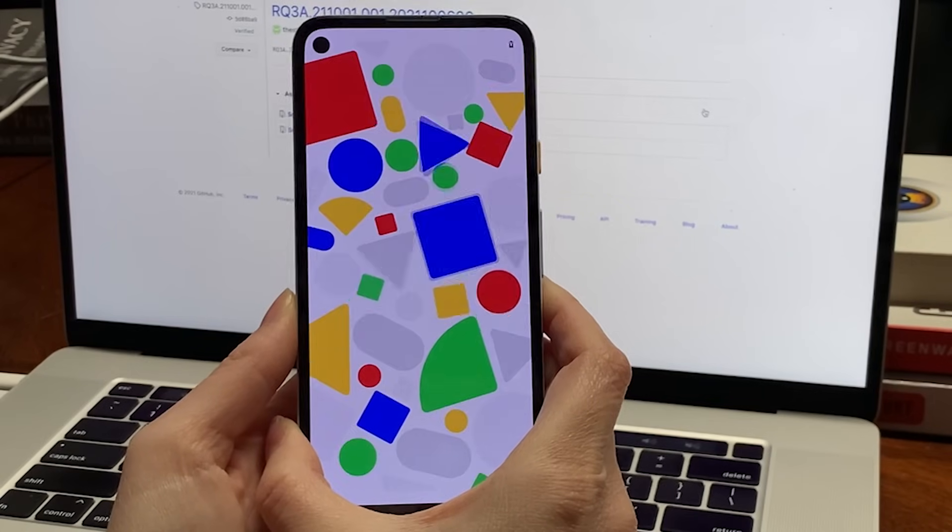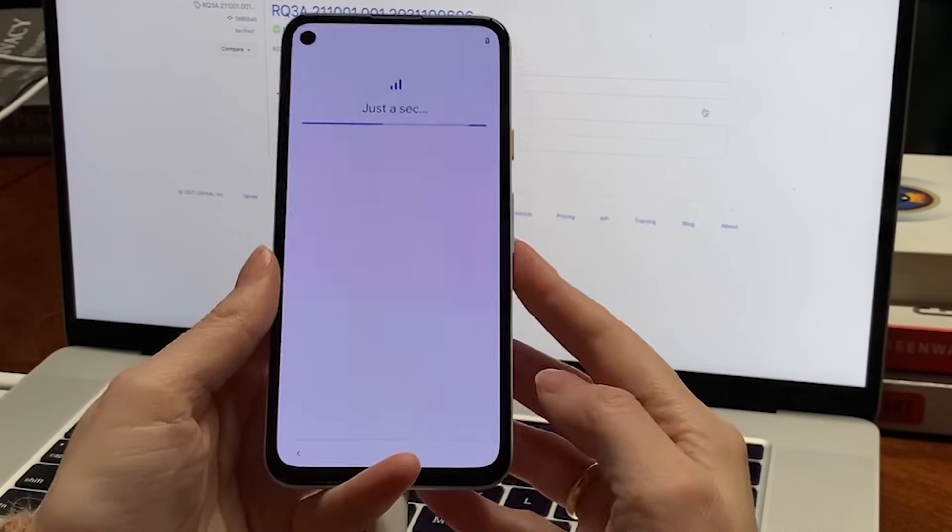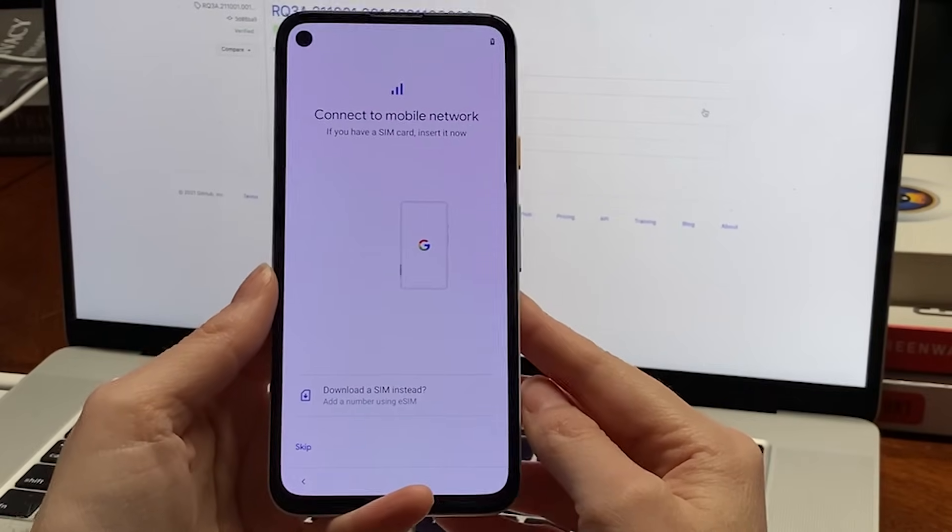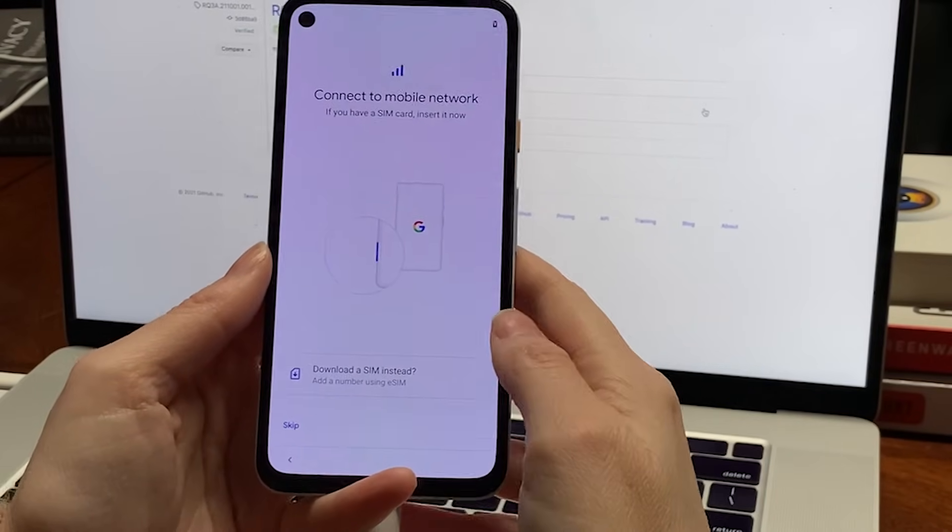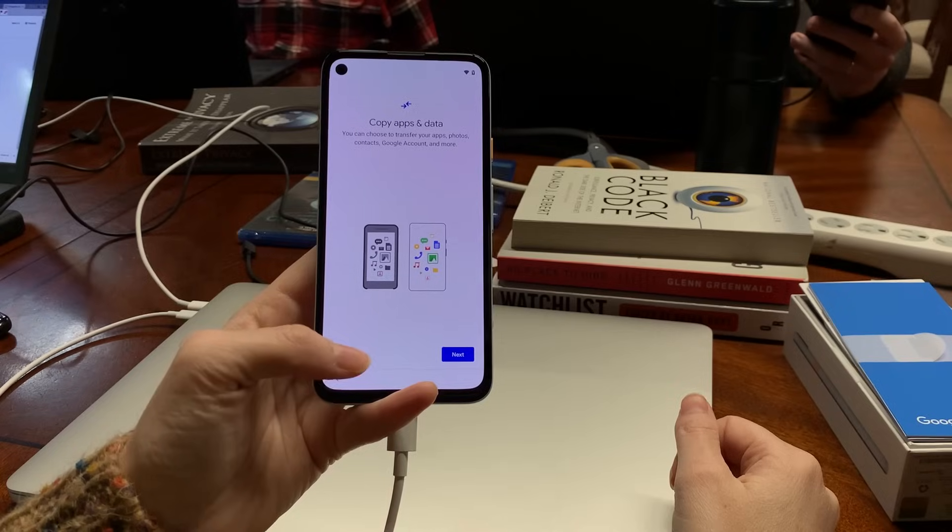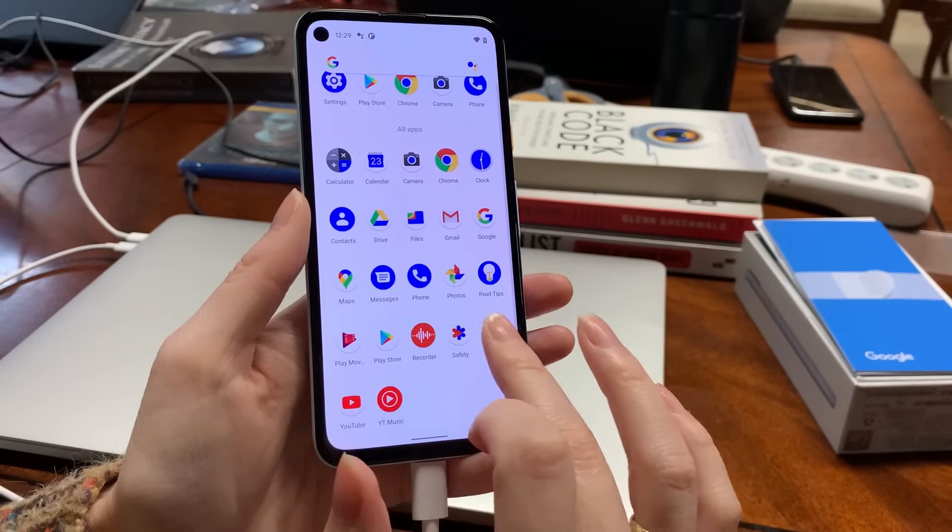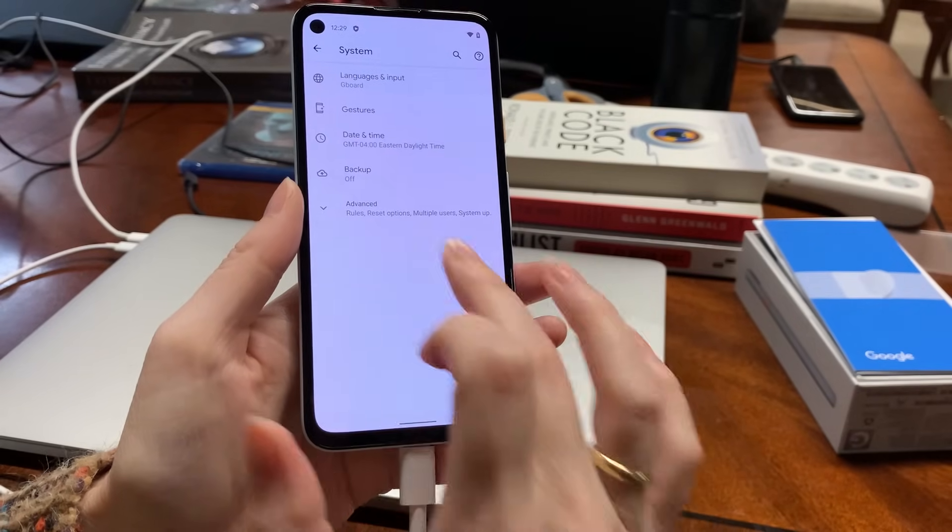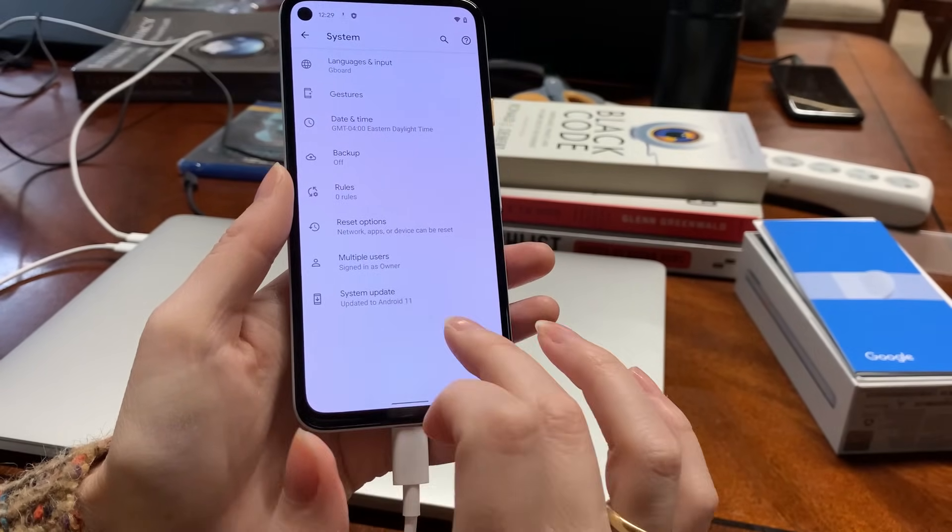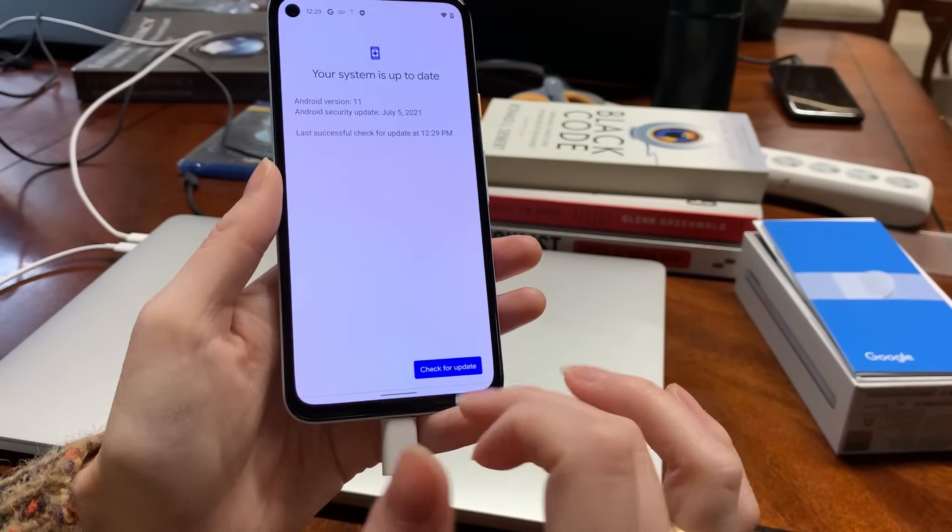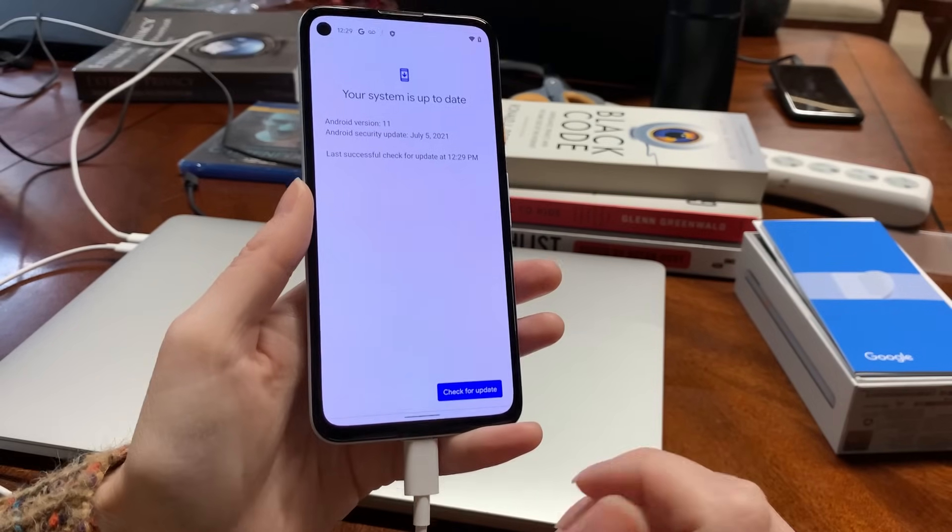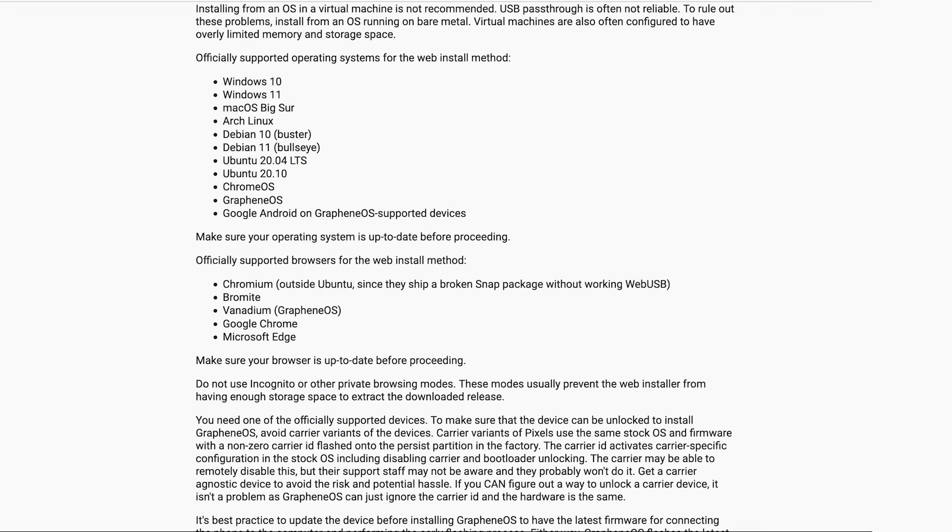Turn on your new Pixel and set it up as usual. We will be wiping the device in a moment, but first you want to make sure that it has the latest firmware updates installed. Head to settings, system, advanced, and system update. Keep updating that until no more updates appear. It's also a good idea to make sure that your computer system and browser are both updated.